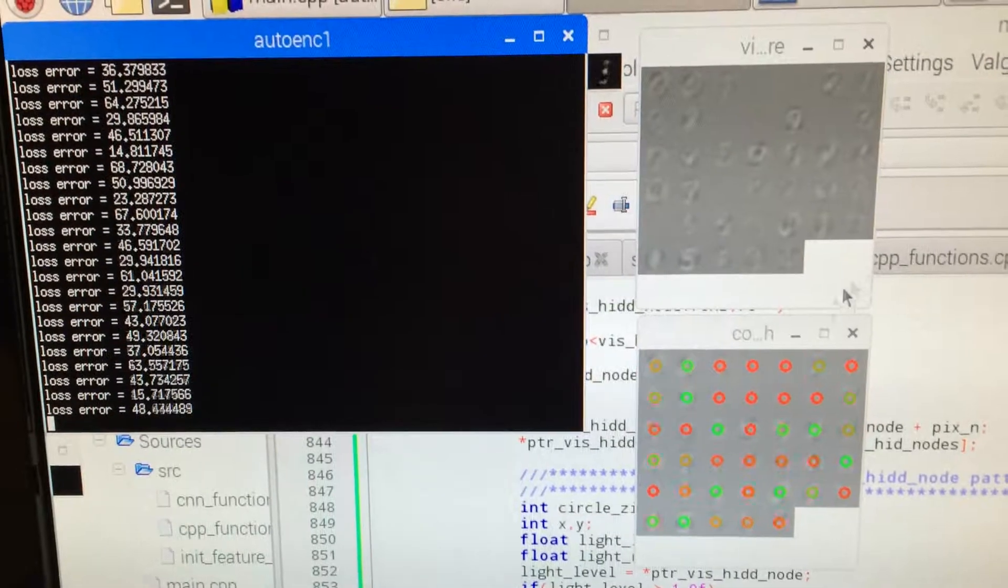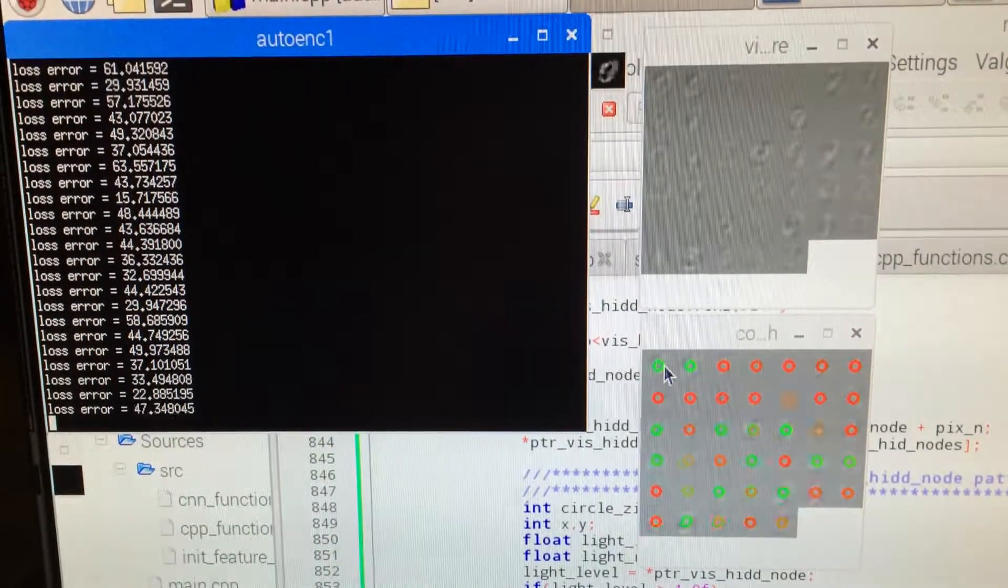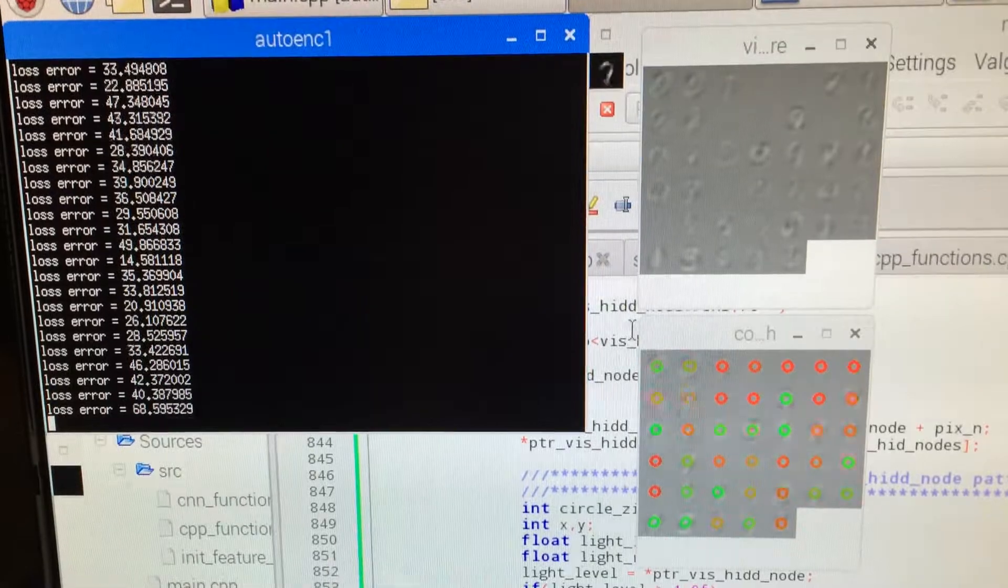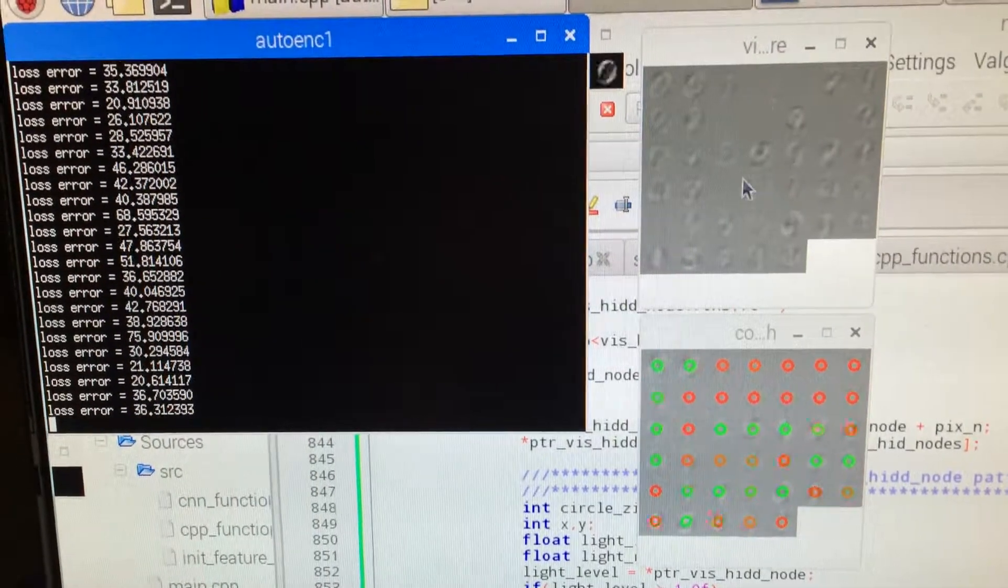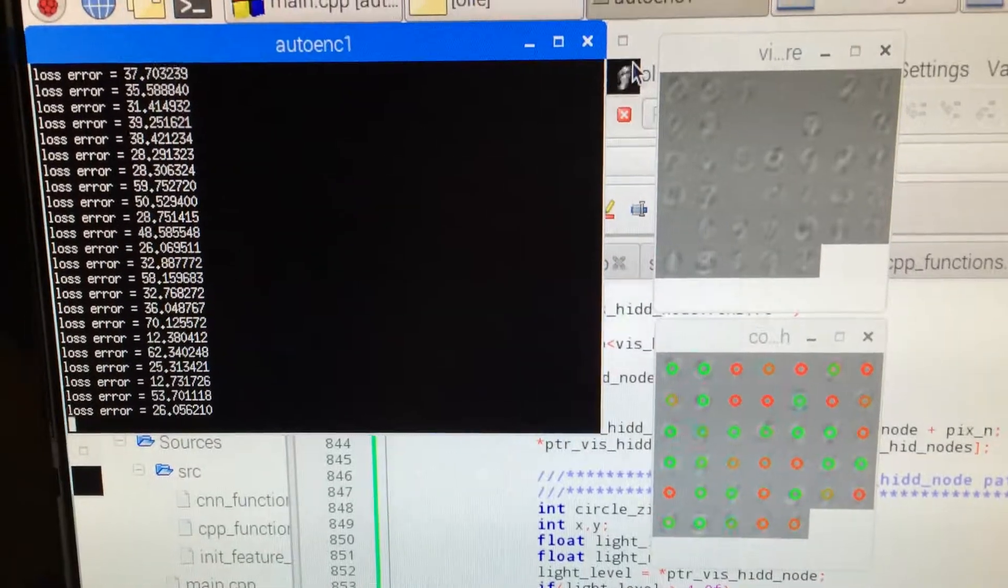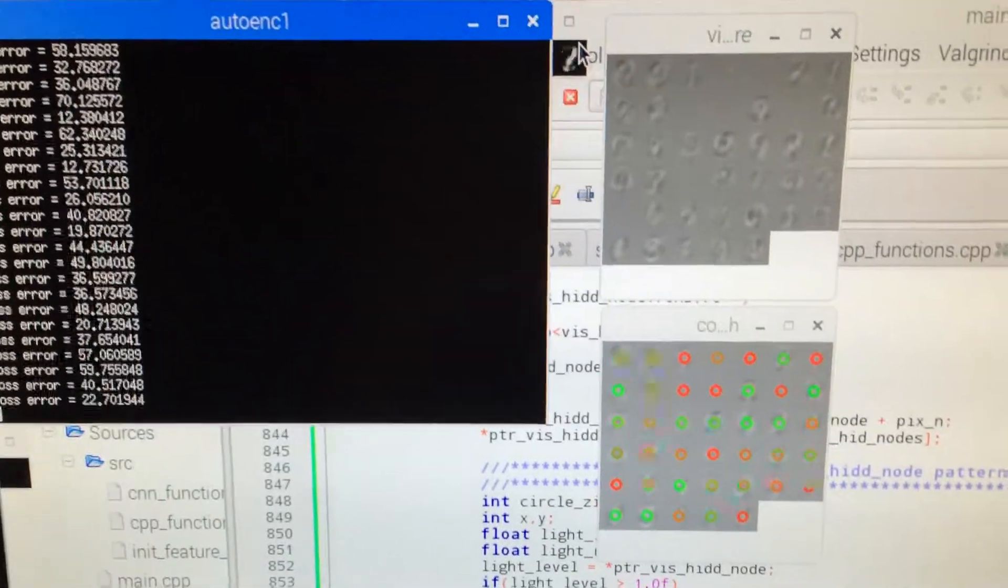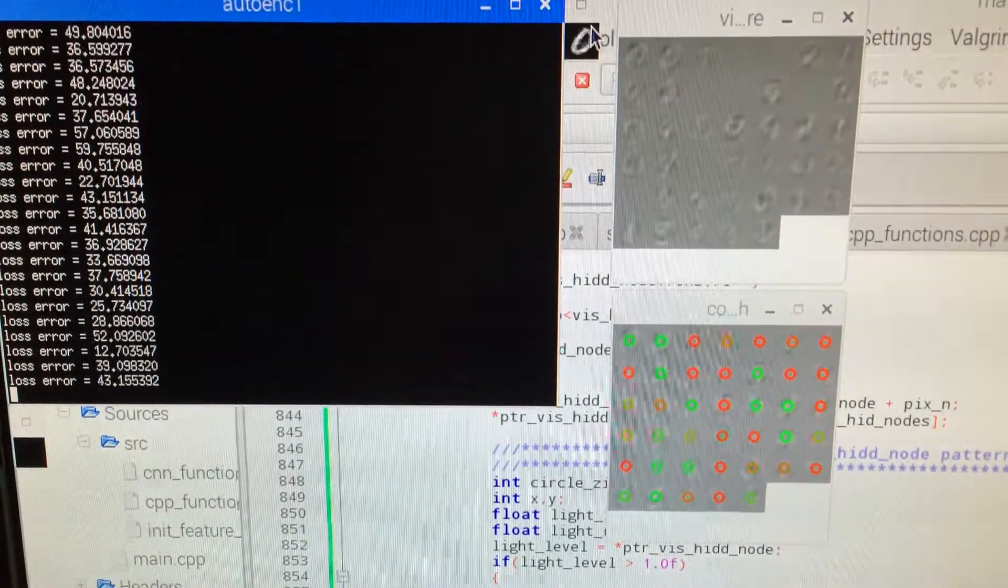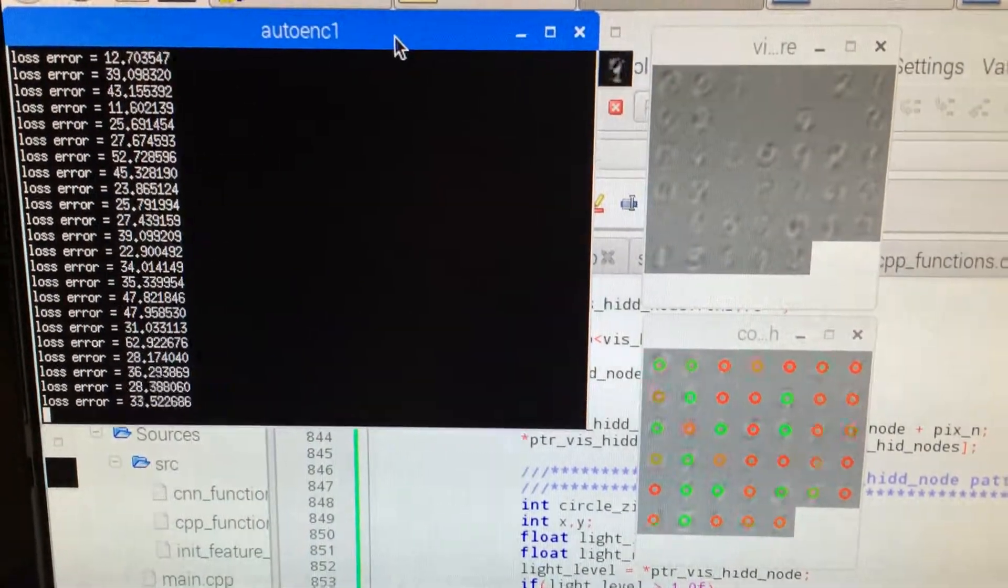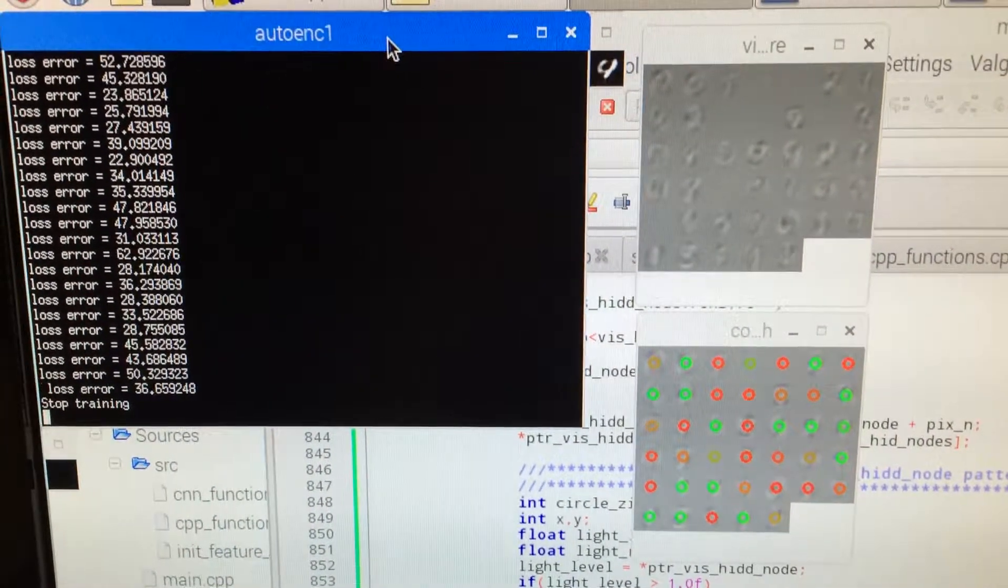This is a visualization for understanding what's happening. I share this code as well if you want to test. If you hit space again here, you can stop training.